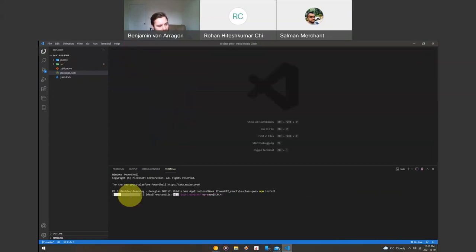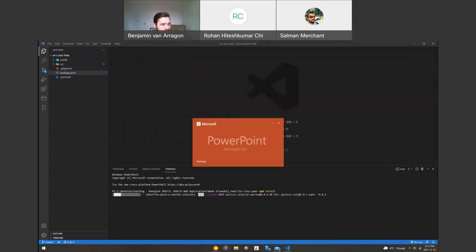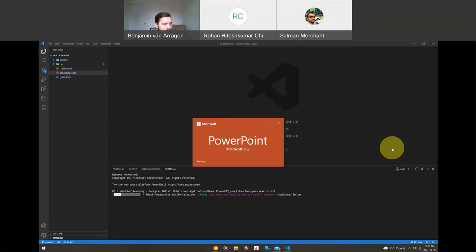This is going to run for a minute here, and while that's running I'm going to open up the PowerPoint for today. I'm going to stop sharing this screen because I'm going to run my PowerPoint on the other screen and move my code over there afterwards.